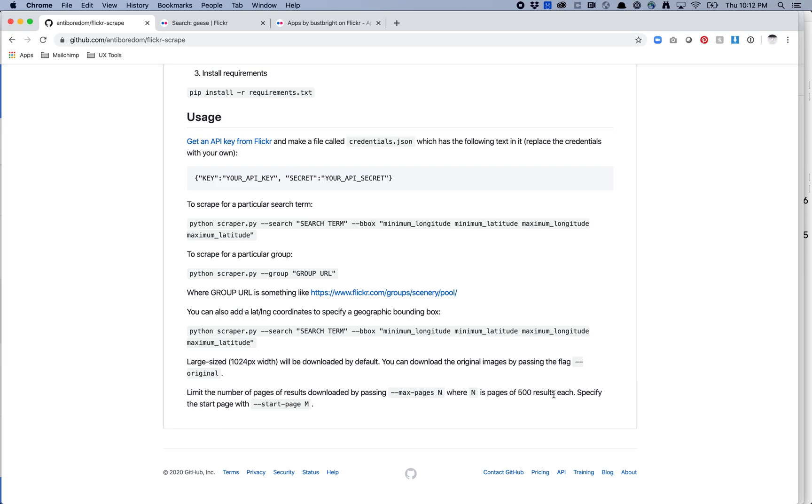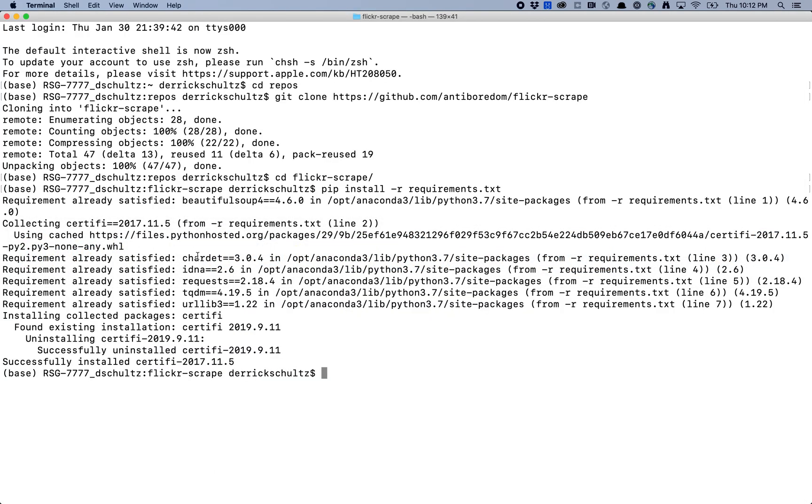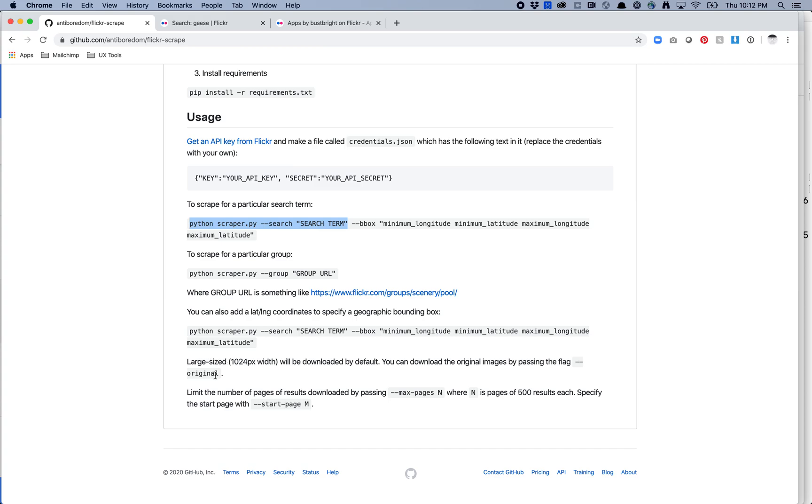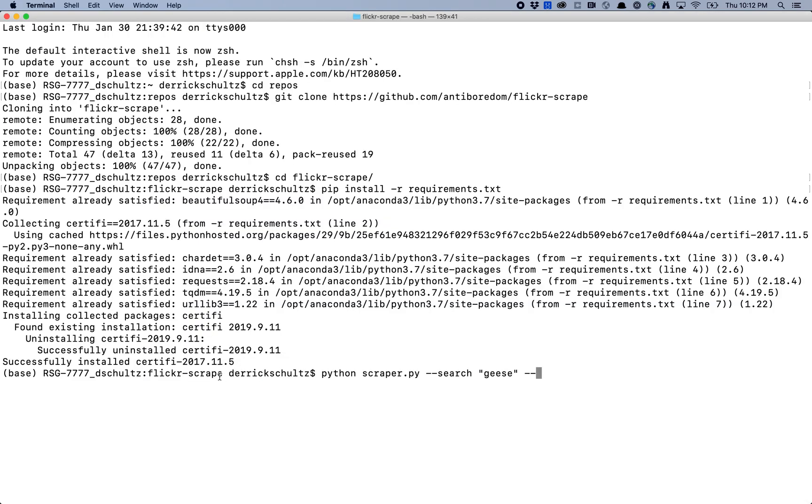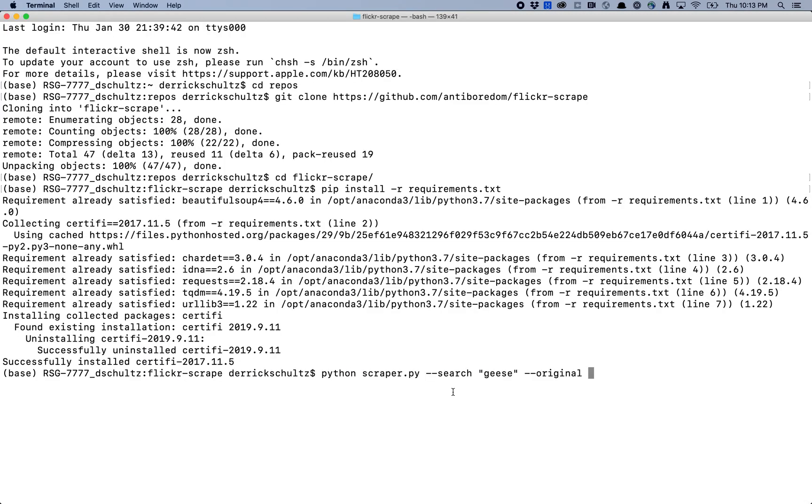Limit the number of pages of results downloaded by passing max pages n where n is a page of 500 results each. Specify the start page with start page n. So 500 results each so let's say I want to get, let's say I want to get 5,000 images that means I'm going to need max pages of 10. So let's start to build this query up so I'm going to copy this and I'm going to come back to my terminal. I'm going to paste this in. I'm going to say I want to search geese and I want dash dash original that gets me the highest resolution photos and then I want max pages and I want 10. So I think I'm set to go here. Let's just hit return and see what happens.